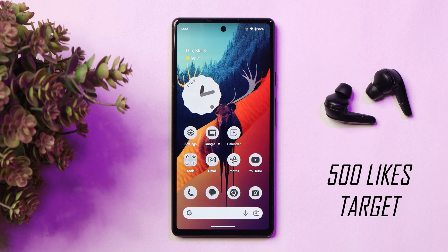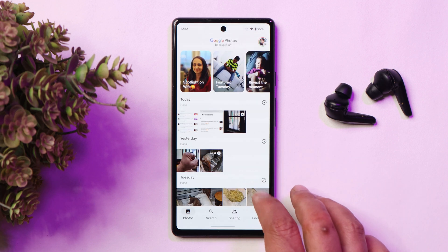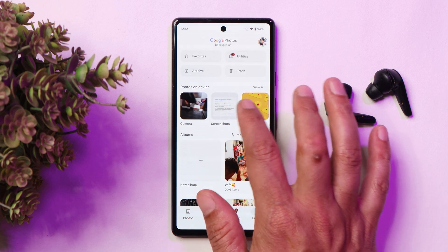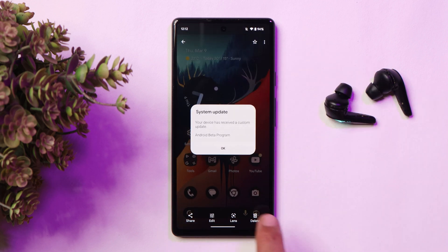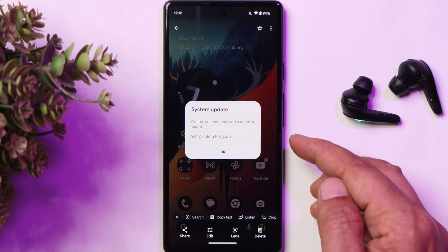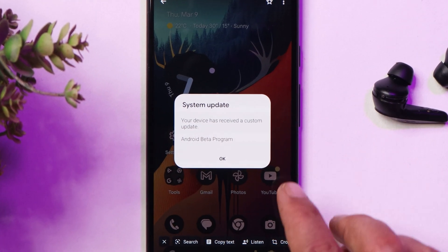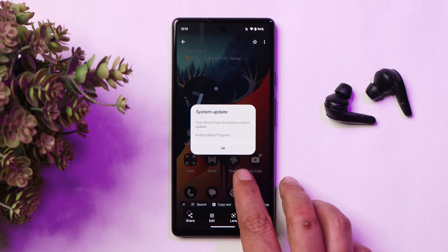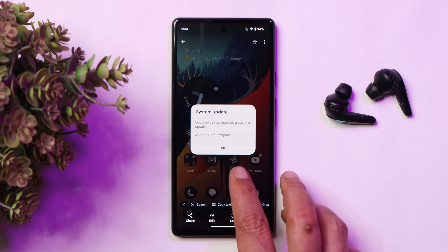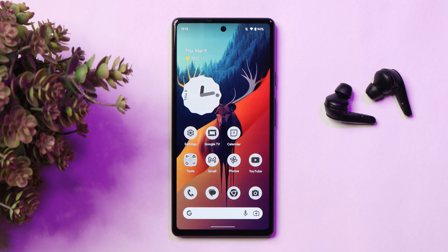The first thing you guys are gonna notice when you update your device is a change in the popup of system update, which now says 'your device has received a custom update.' As far as I remember, it used to say previously that 'system update is successful.' So this is one change which you guys are gonna notice as soon as you update your device.